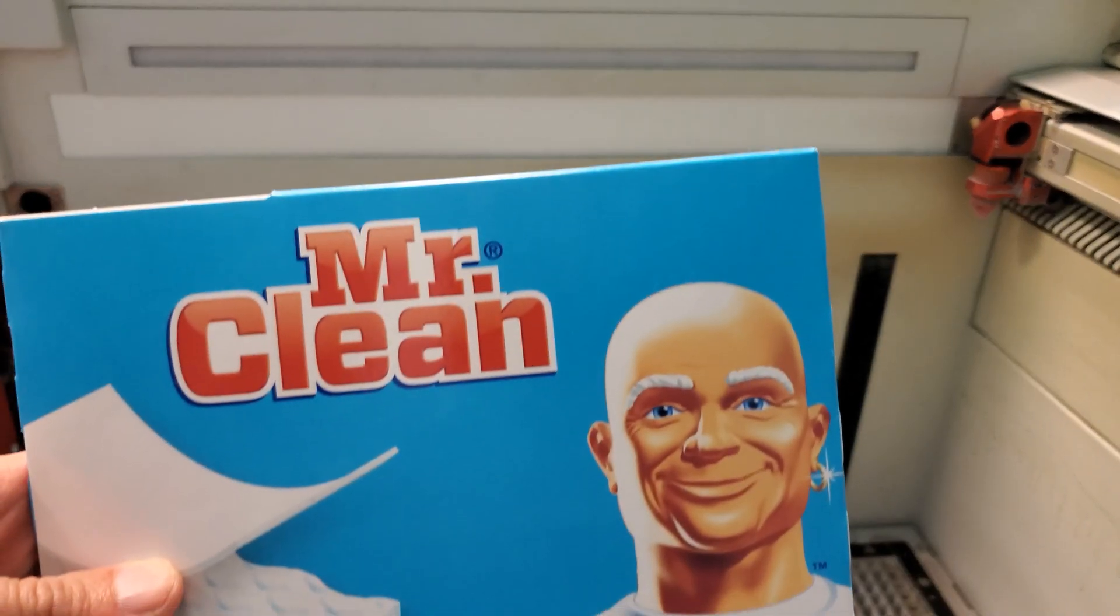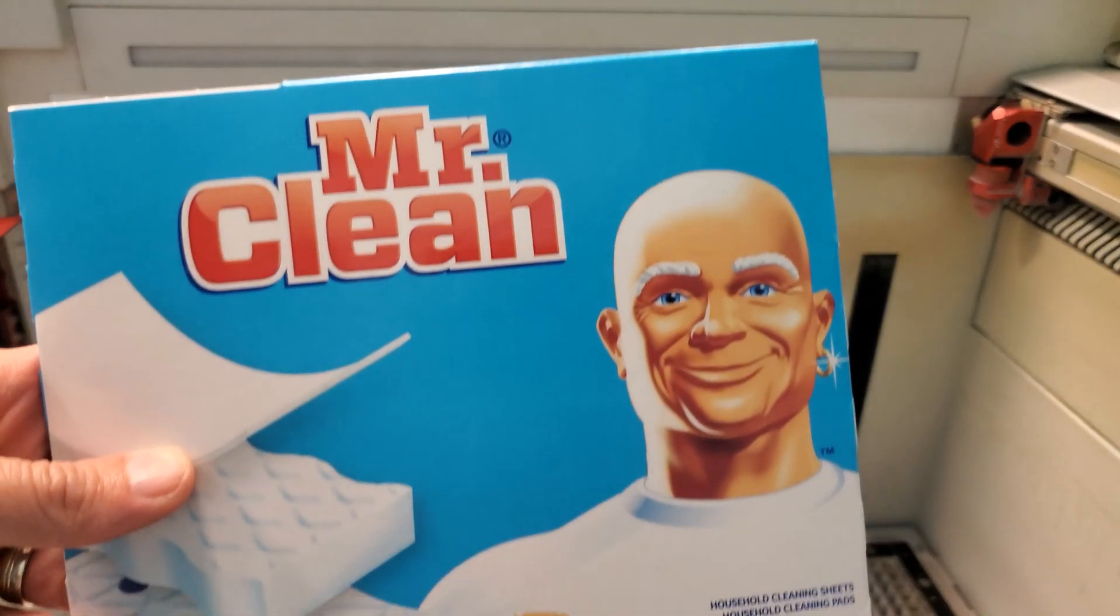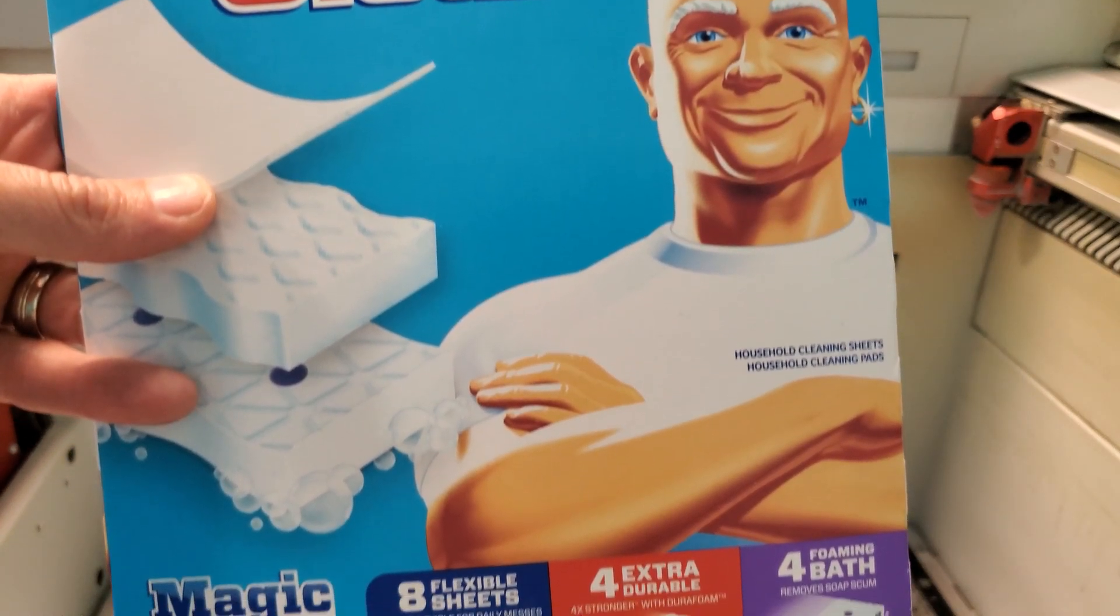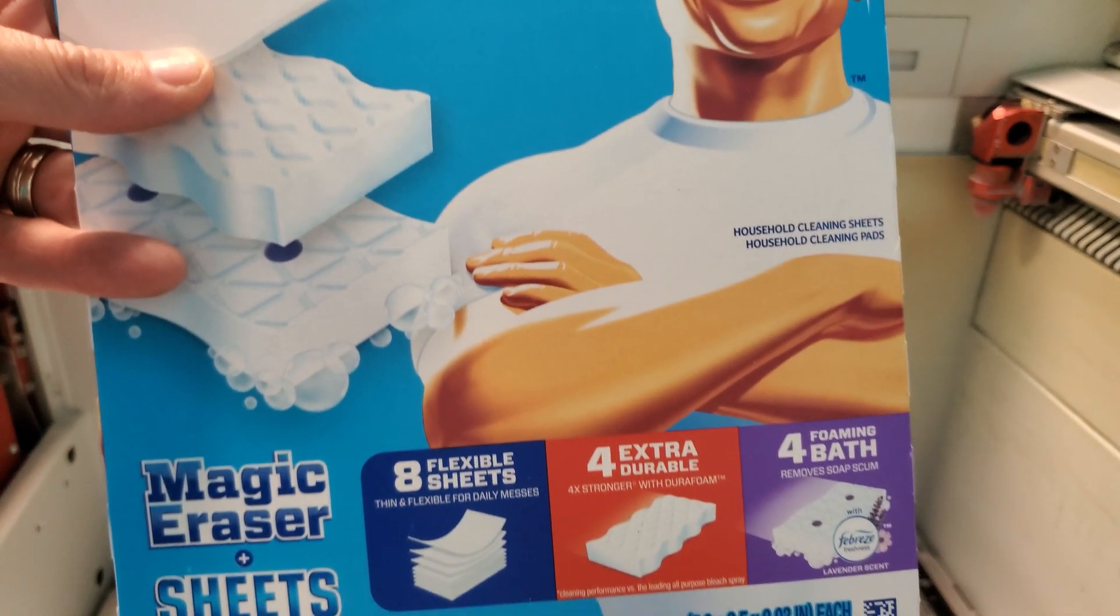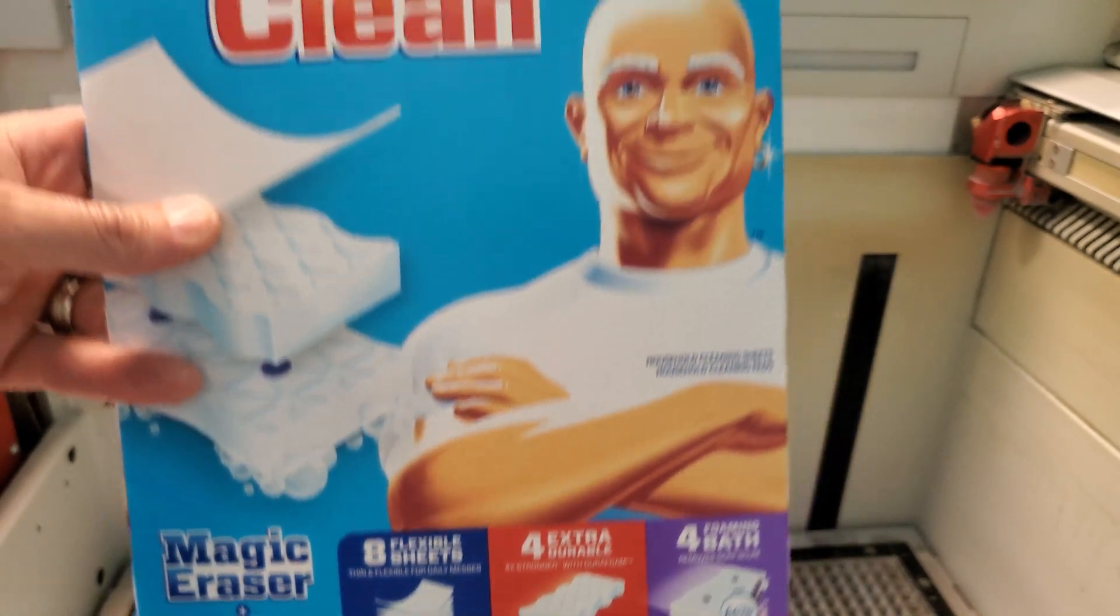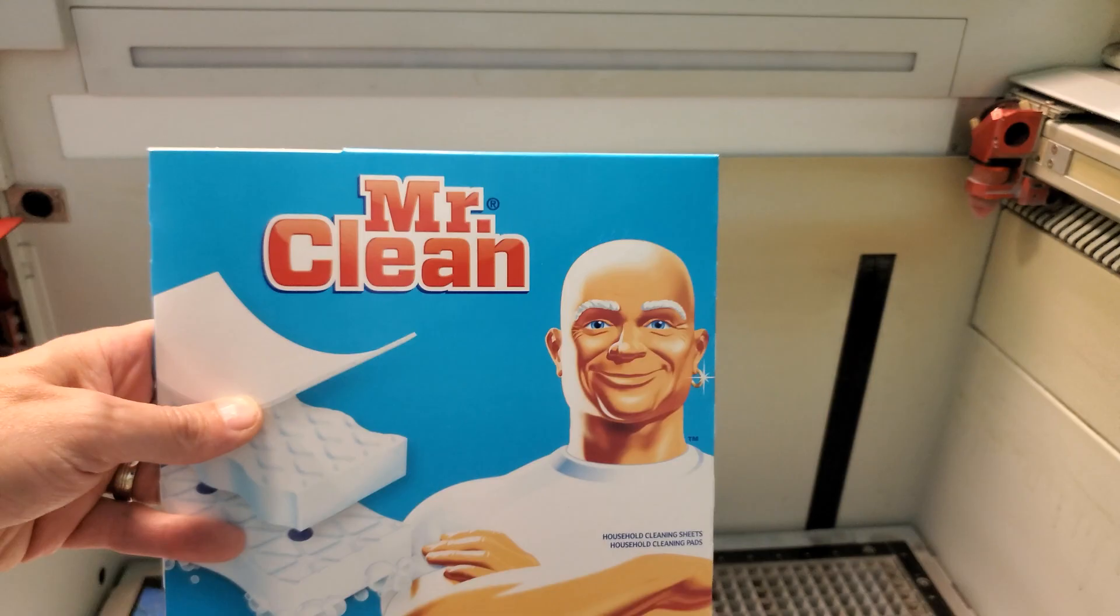But nothing worked really well until we found Mr. Clean's Magic Erasers. This is what we found worked the best for keeping up with the film buildup.